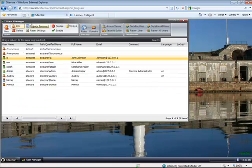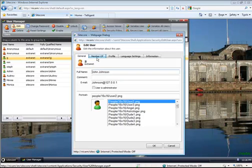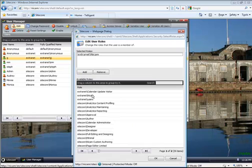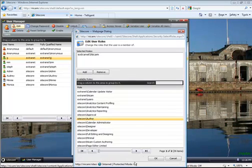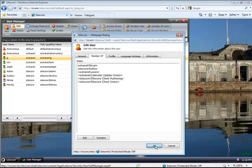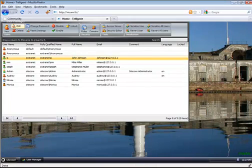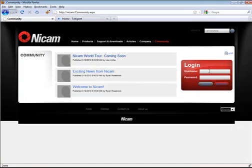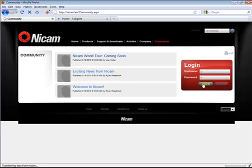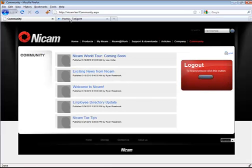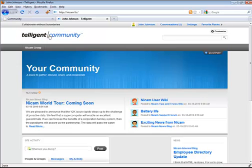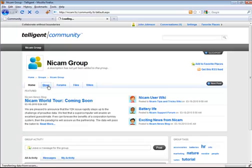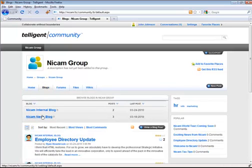So I'll go into Sitecore, come back in and edit JJ again, and put him back into the Sitecore author role. Back over on NICAM, the anonymous user only has access to those three. If I log in as JJ, once again I have access to all of those items. Back over on the Telligent Community, going back to blogs, I have access to both of those blogs again.